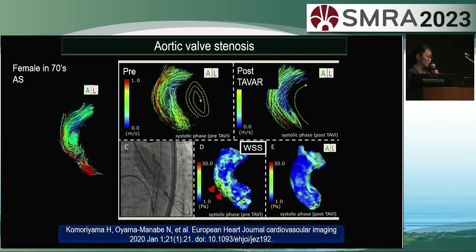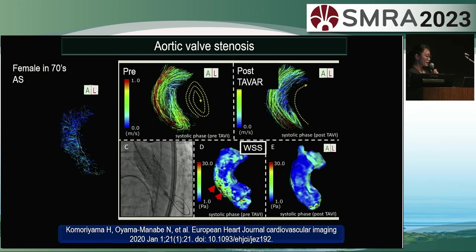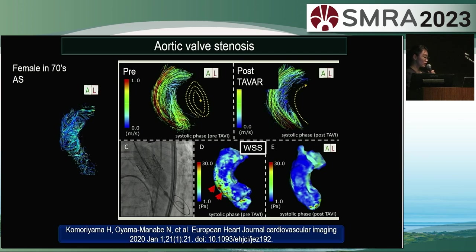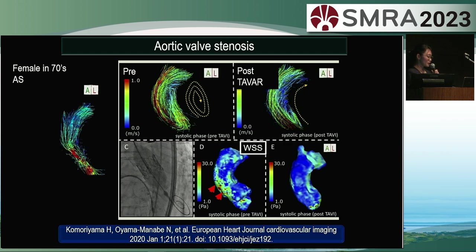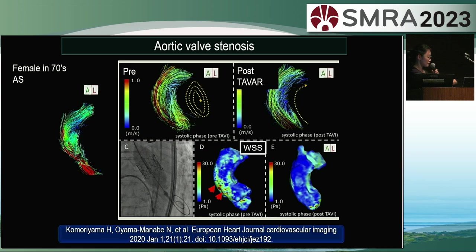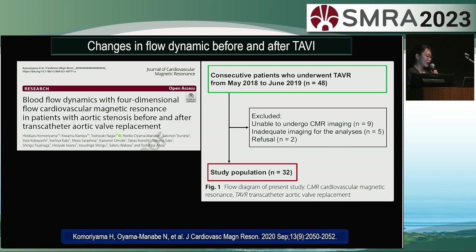This is a case of aortic valve stenosis. Before TAVR, a significant vortex was observed in the ascending aorta. An accelerated jet flow, highlighted in red, was also seen biased to the right side. TAVR was then performed. The images in D and E represent wall shear stress on the aortic wall. Before the procedure, there was localized wall shear stress elevation in the ascending aorta due to the jet flow caused by aortic stenosis. However, after TAVR, the wall shear stress in the ascending aorta became very uniform.